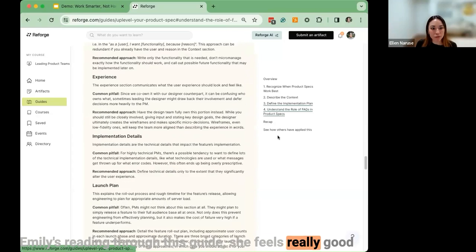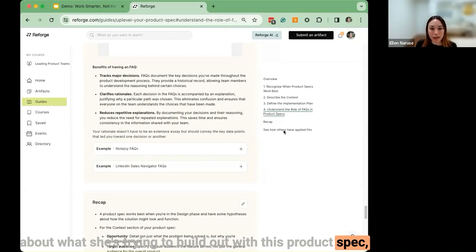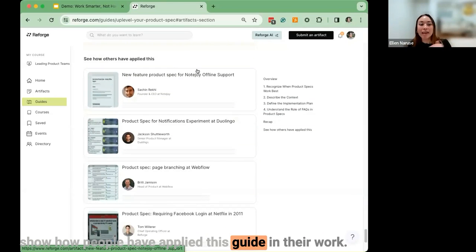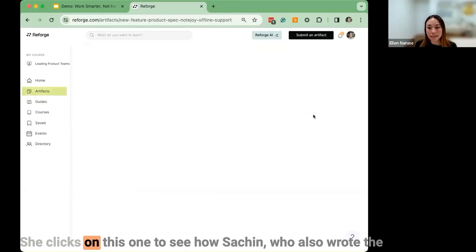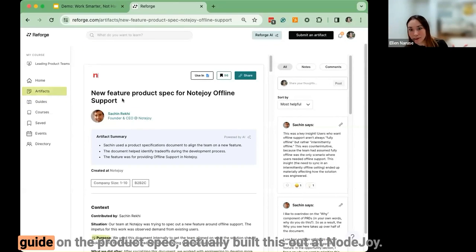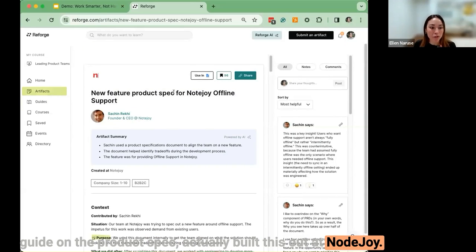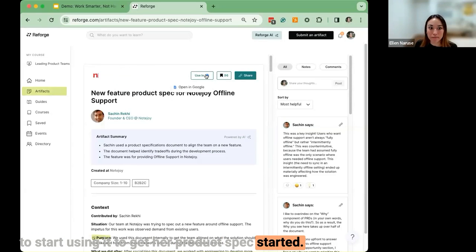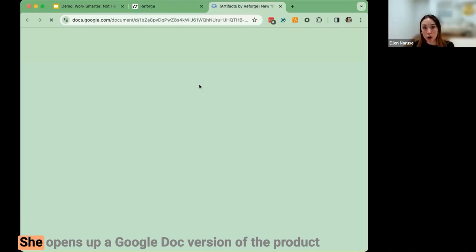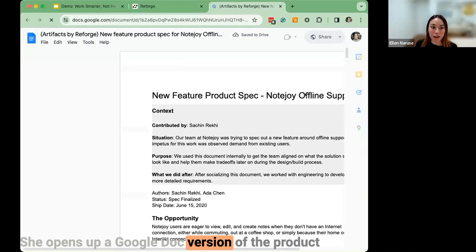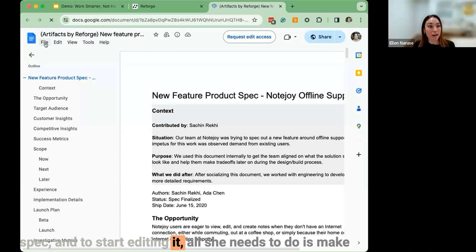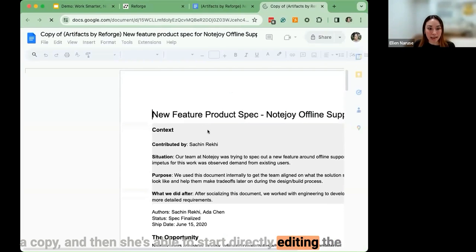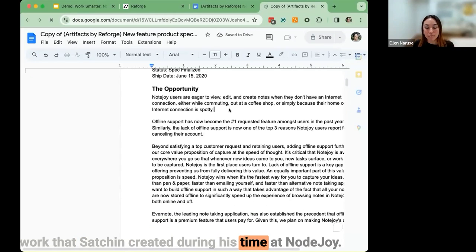Emily reads through the guide and feels really good about what she's trying to build. At the bottom, she sees links to artifacts showing how people have applied the guide in their own work. She clicks on one to see how Sachin — who also wrote the guide on the product spec — actually built this out at NoteJoy. She's ready to start using it, clicks the Use In button, opens a Google Doc version of the product spec, makes a copy, and starts directly editing the work Sachin created during his time at NoteJoy.